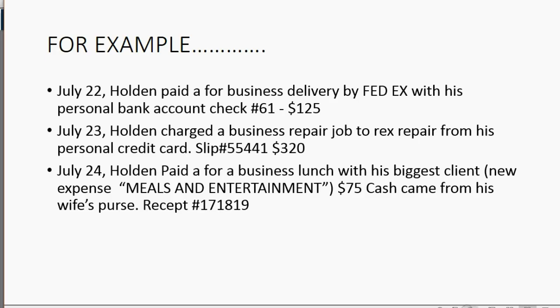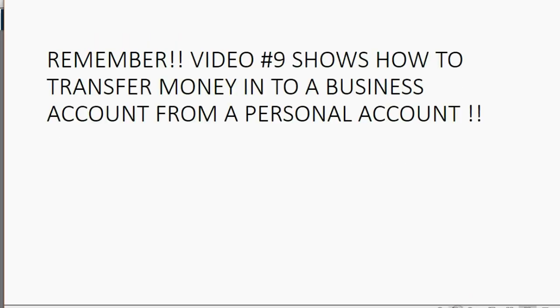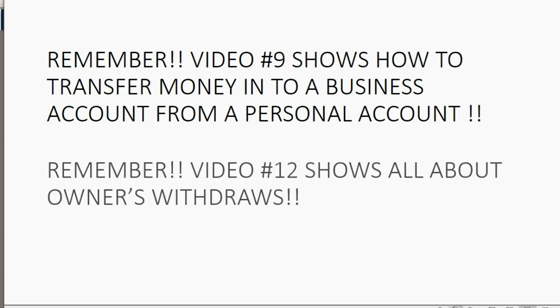There's only two more things to remember. Video 9 shows how to transfer money into a business account from a personal account. So, if that was a question on your mind, review video number 9 in this series. You should also remember video number 12 shows all about owners' withdrawals.